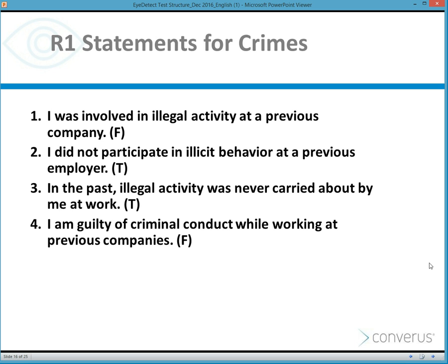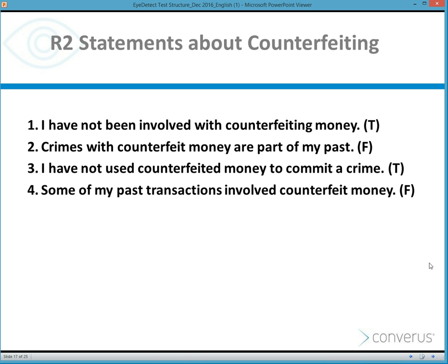All test questions are not identical. If they were, the examinee would begin to habituate and think less and less about the question as they read them. Here are some examples of R2 statements for the counterfeiting issue: 'I have not been involved with counterfeiting money' — the answer would be true if innocent. That question includes the word 'not,' therefore it's a negation.